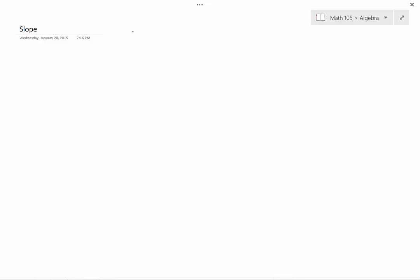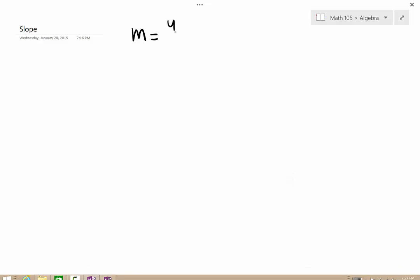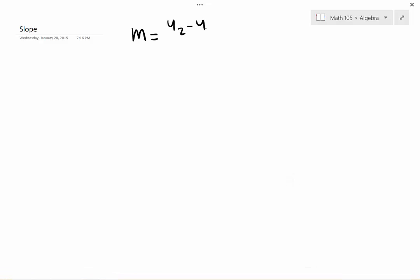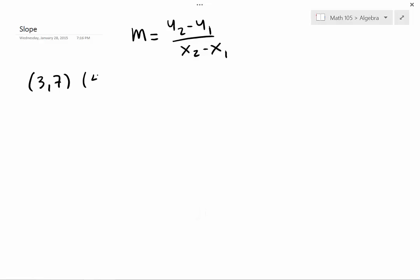In this video we're going to do the slope. The formula is: m equals y2 minus y1 over x2 minus x1. The slope tells you how steep a line is — a straight line in this case. Usually to calculate the slope you need two points, two ordered points.